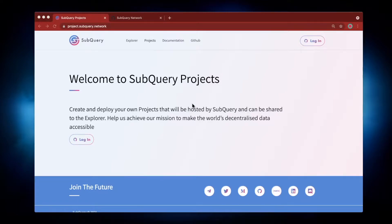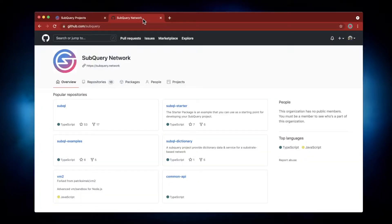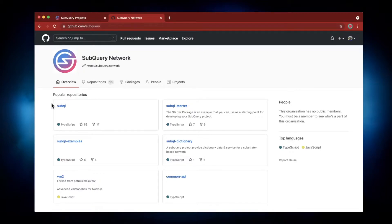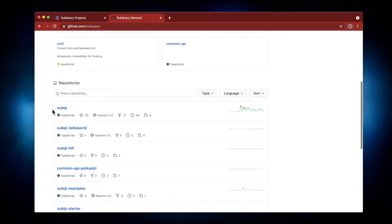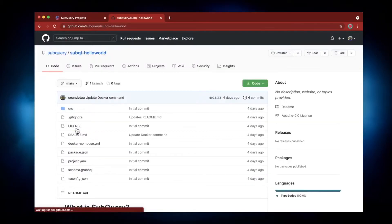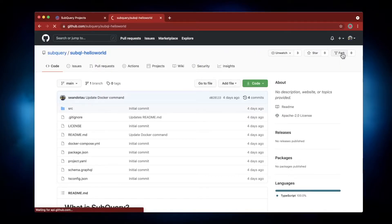The first thing to do is if you've got your own project, you want to make sure this is in GitHub. If you don't, a very quick way of doing this is going to the SubQuery GitHub repo and cloning an example. So the example we'll clone here is SubQuery Hello World. Let's go ahead and click on Fork in the top right hand corner.